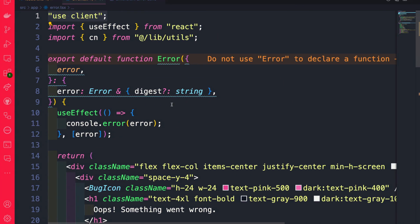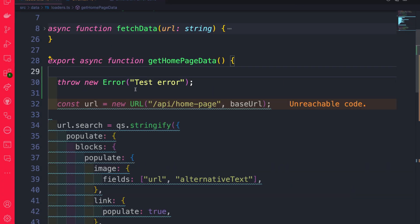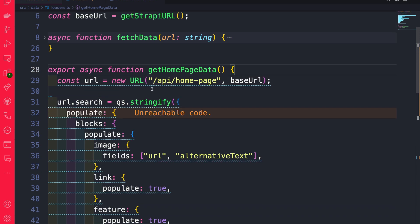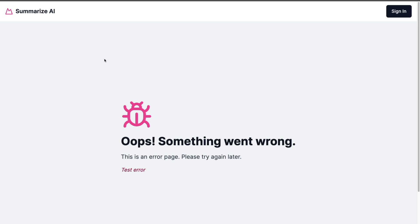Before I end this video, I'm going to go into loaders and undo throwing the error — we know that it works. With that being said, I'll see you in the next video where we're going to tackle creating our sign-in and sign-up pages.